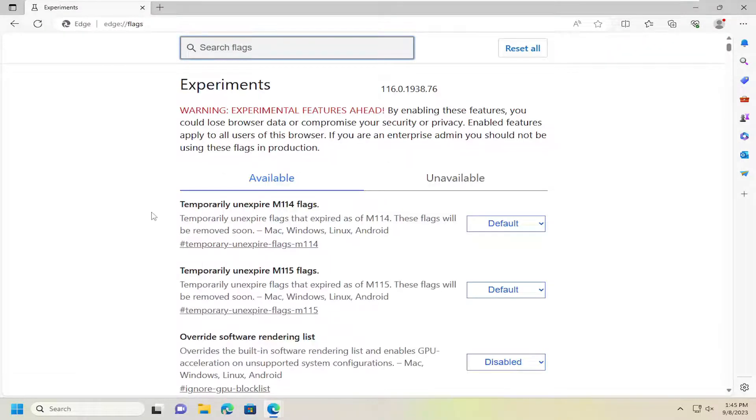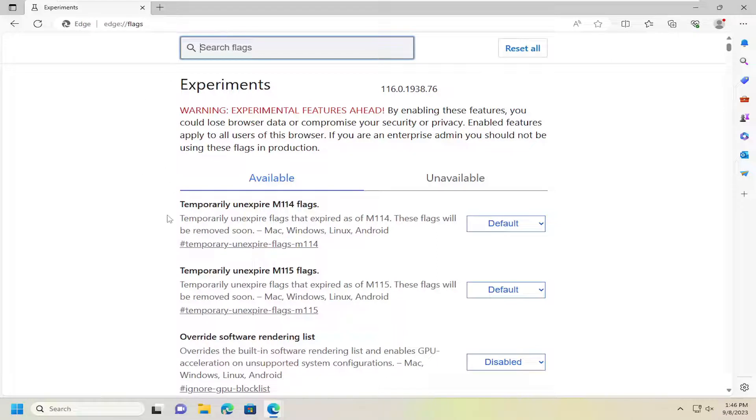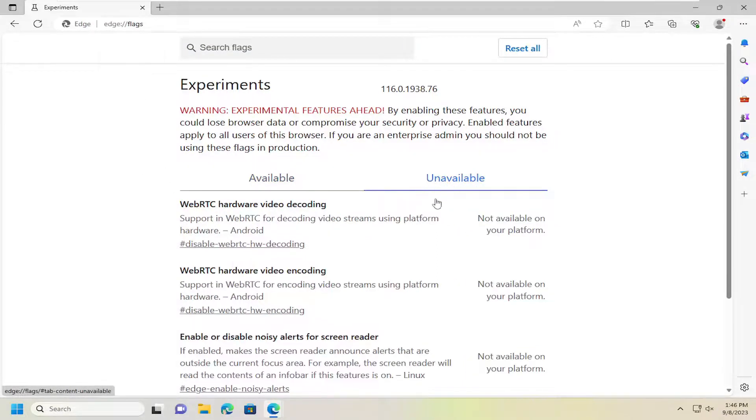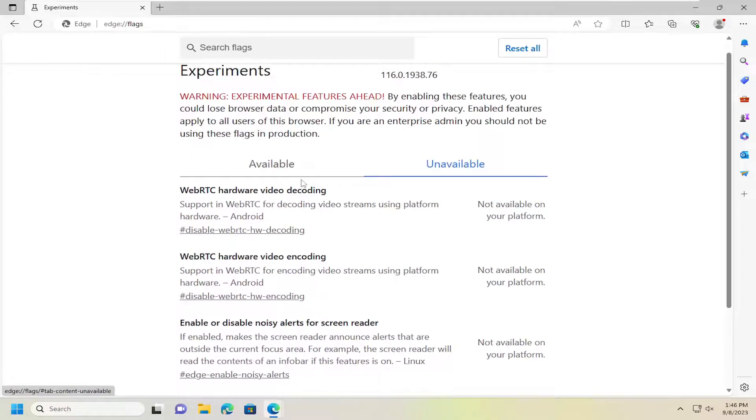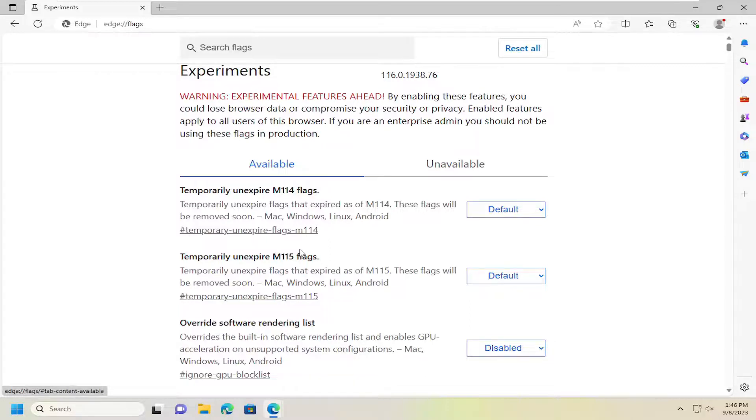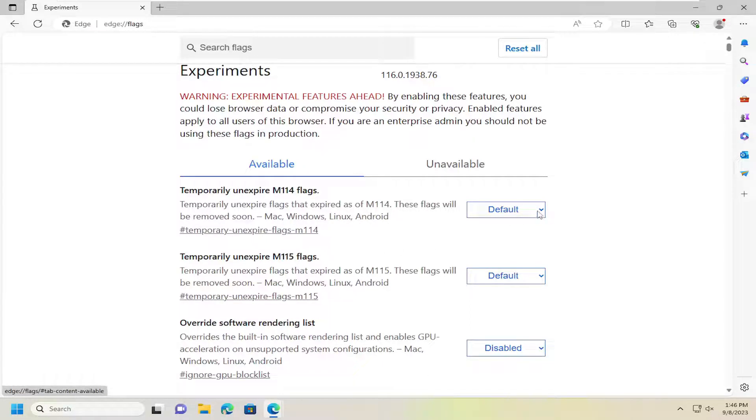At this point, go ahead and locate or search the flag field for whatever flag you want to modify. You can typically ignore the unavailable section because it's not available for your platform, but underneath available here, you can locate whatever item or flag you want to modify, and you can select the little drop-down arrow next to the default value.